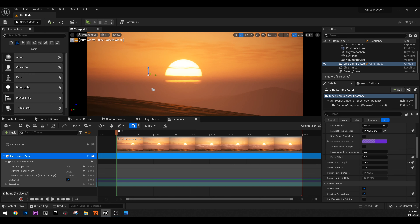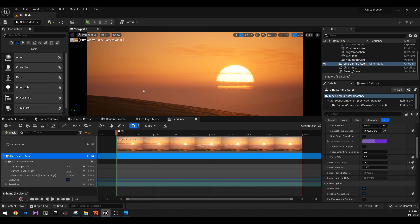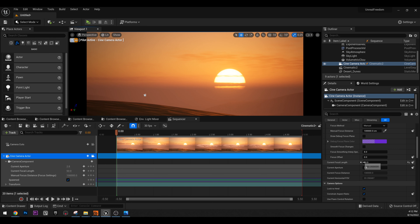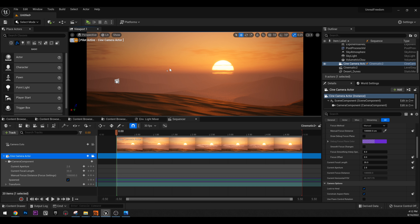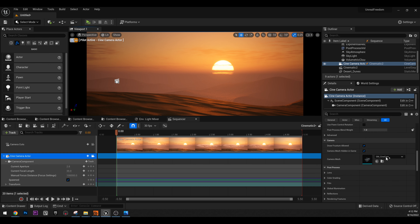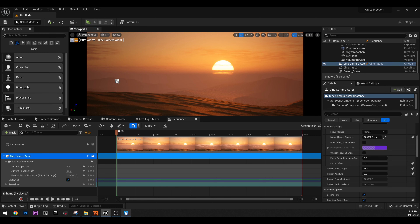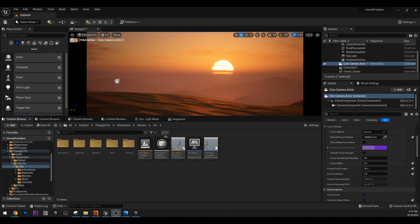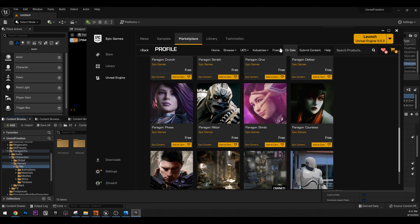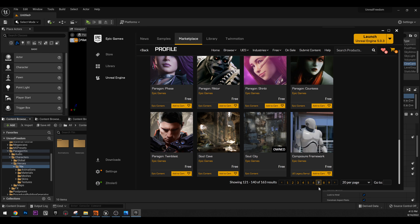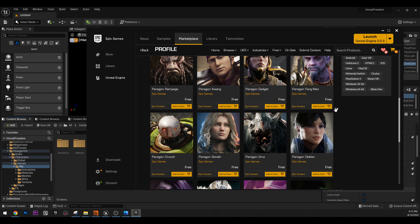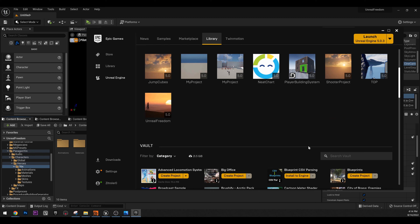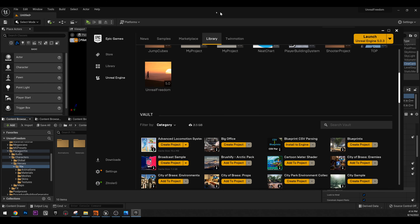Now that we have our camera, we need a character. I used a free character from Unreal. If you go to the Unreal Marketplace, go to Free, then Epic Games Content, around page 7, you'll find the Paragon characters. Pick one, add to cart, then in the library just add it to your project and select your project.